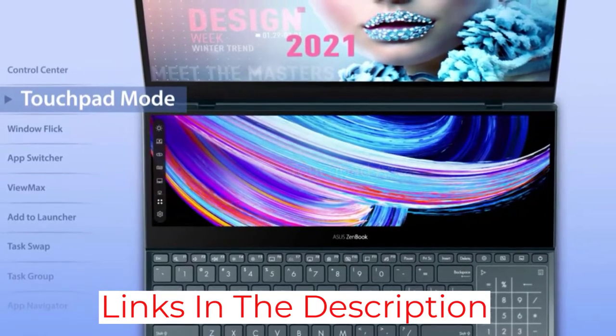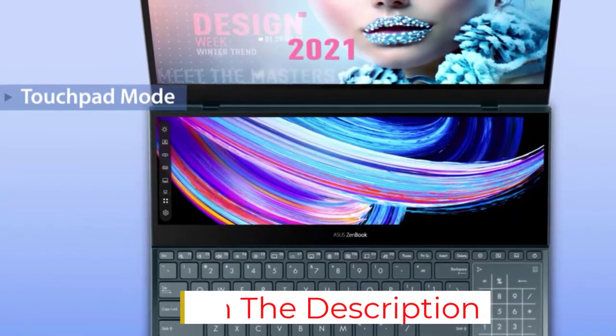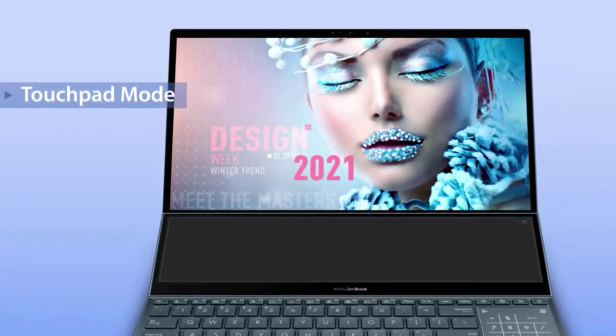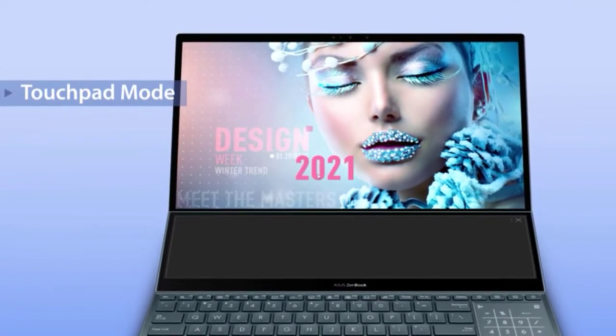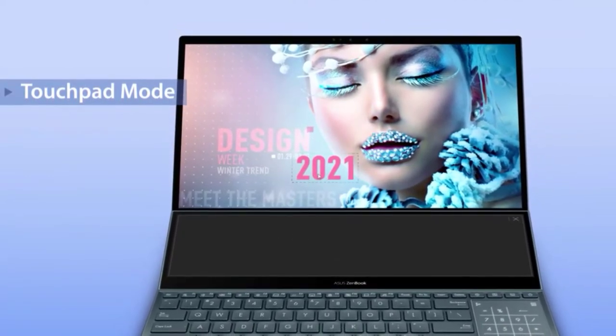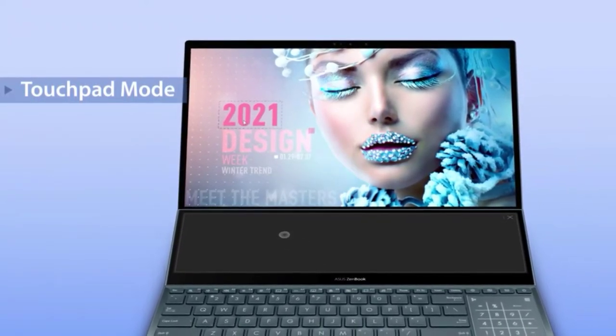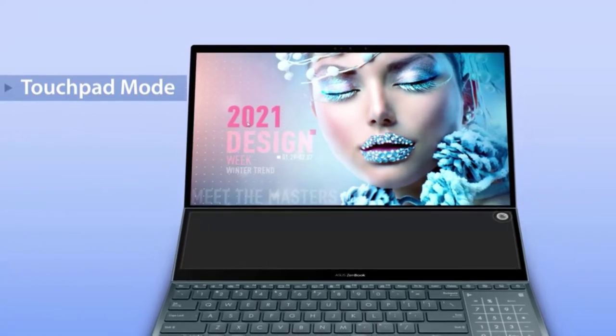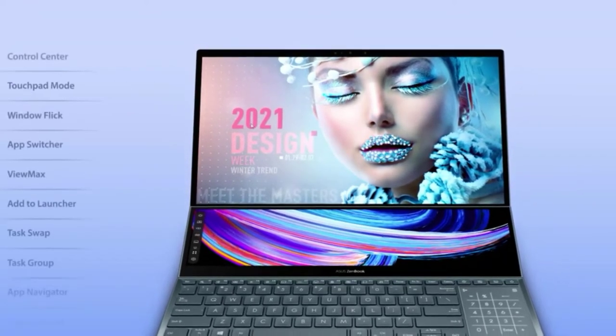The ASUS ZenBook Pro Duo delivers flagship performance with incredible efficiency, and the one terabyte of SSD storage ensures that you don't have to purchase more space anytime soon. This futuristic laptop is perfect if you want a premium laptop with excellent performance, capable thermals, durable build quality, and an elegant design.